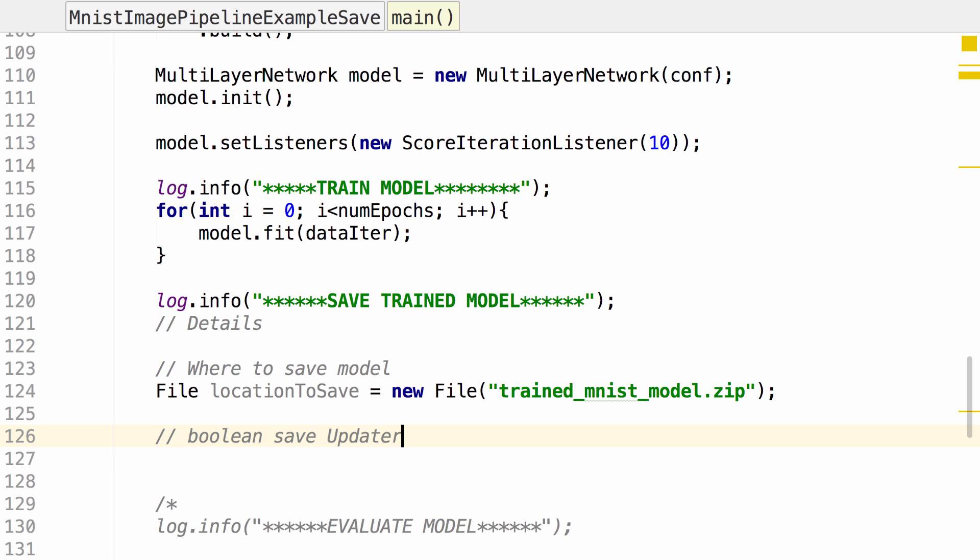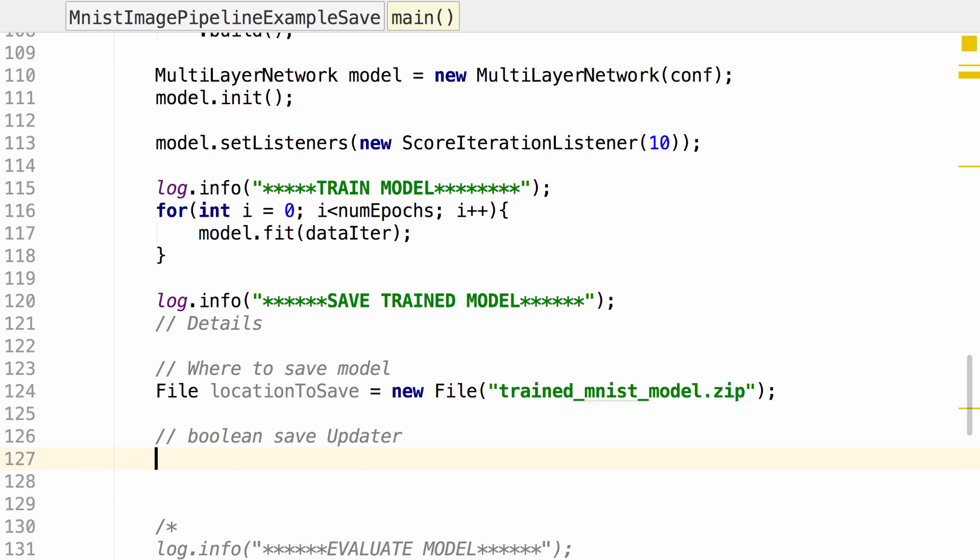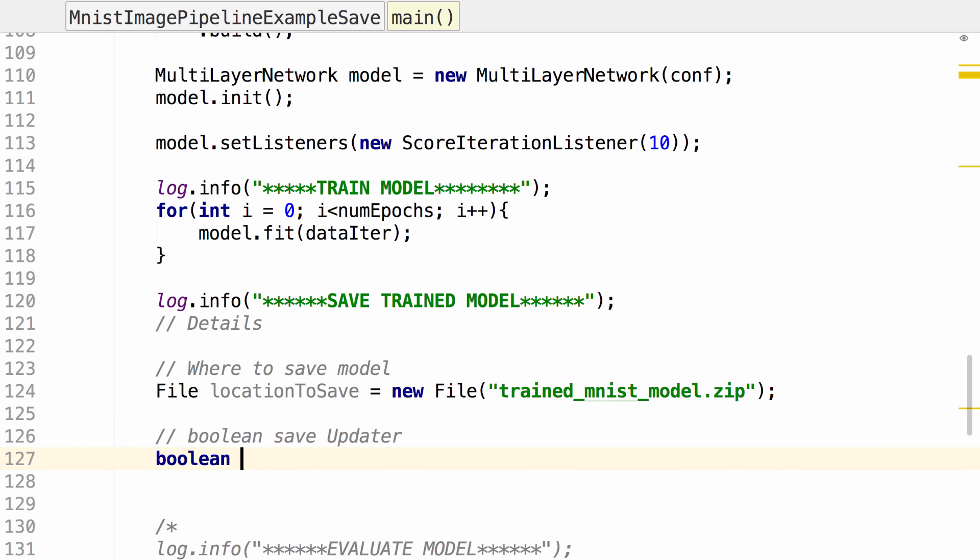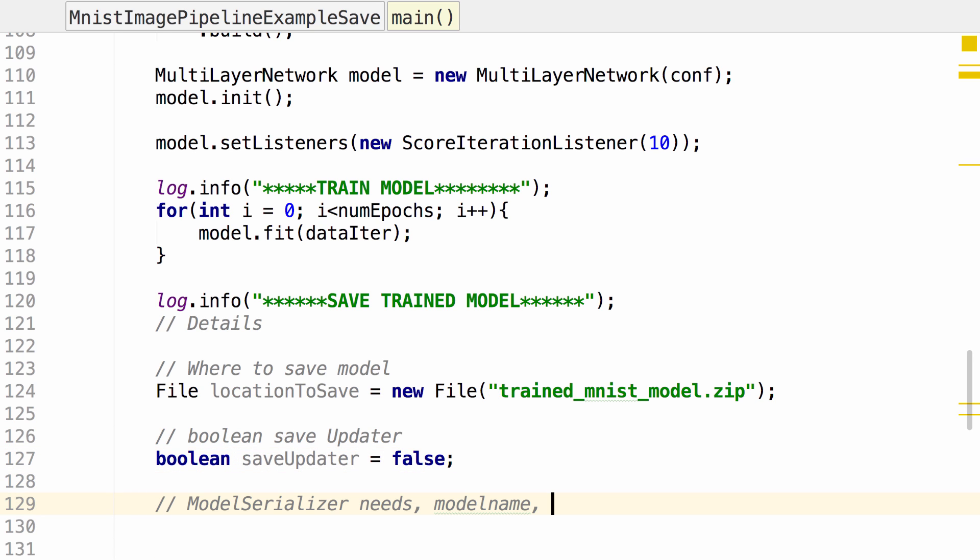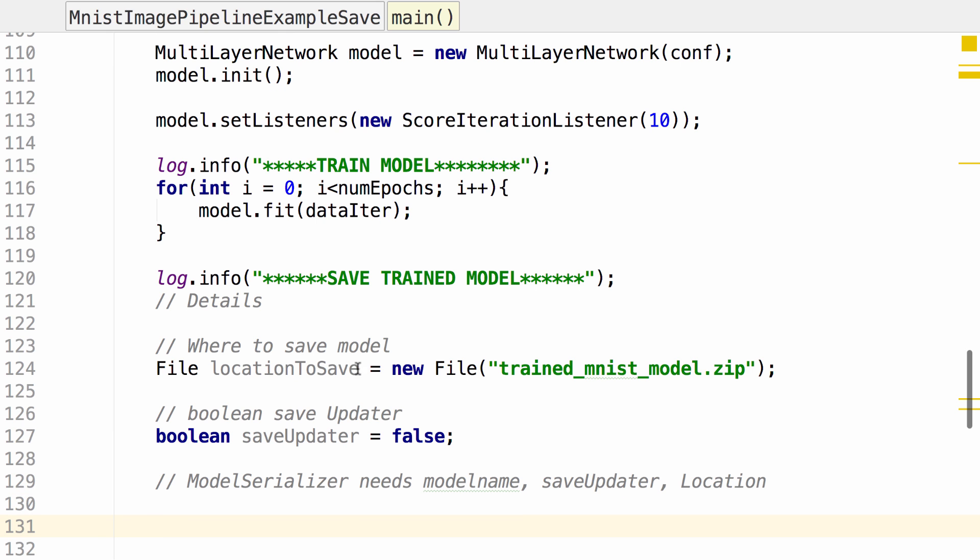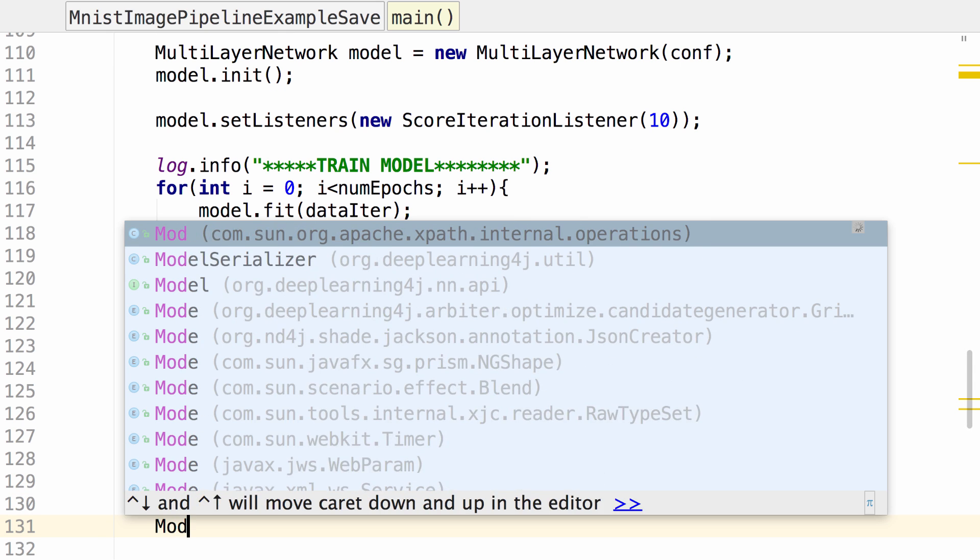If you wanted to do further training on this model, you would save the updaters. If you just wanted to use it to classify new data, you would not save the updaters. So in this case, I'm going to set the updater to false. So what ModelSerializer needs is a model name, whether or not to save updater, and then the location. So we have everything we need to go ahead and call ModelSerializer. Let's go ahead and do that.